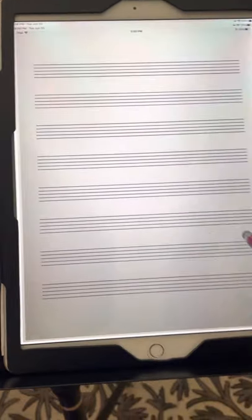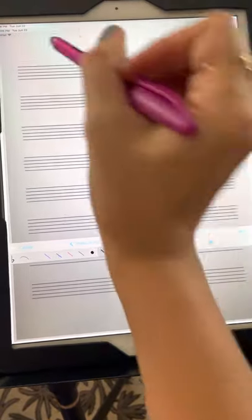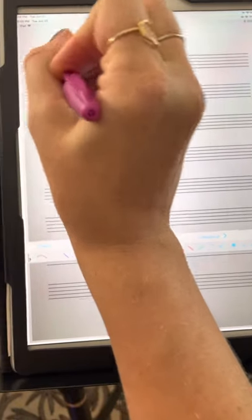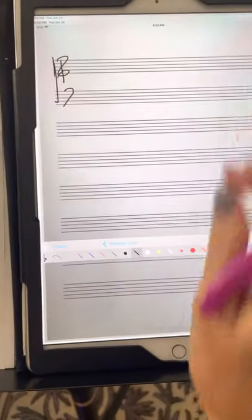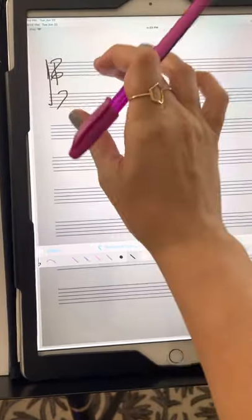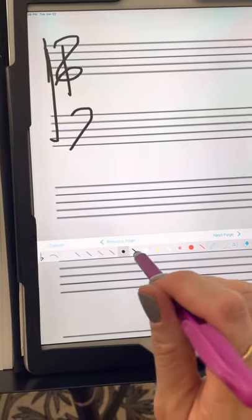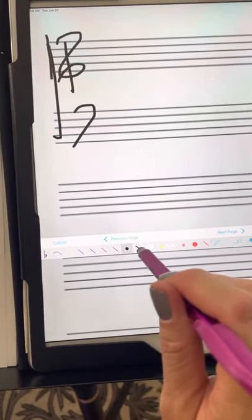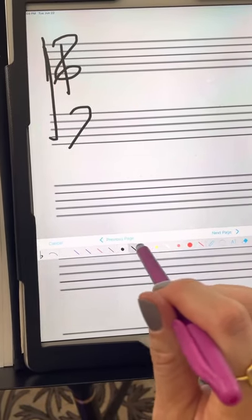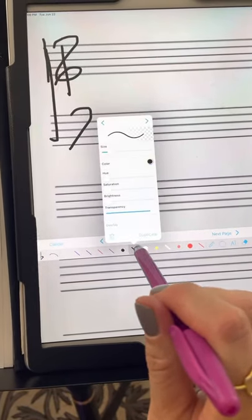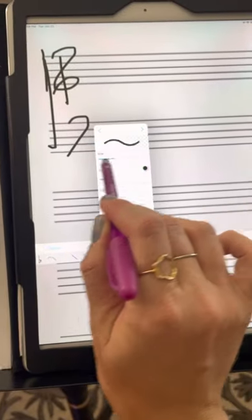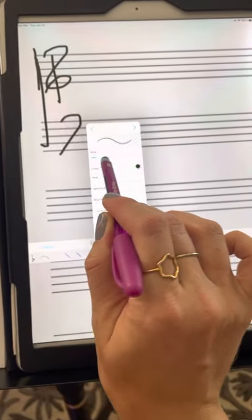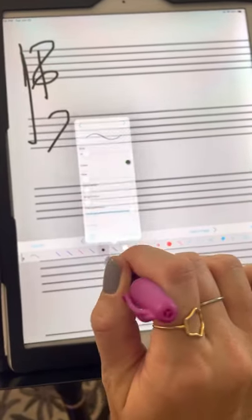On this manuscript paper, I can edit in here as well. You can do treble clef, bass clef. I can zoom in to get closer, do different sizes of the pen. All you have to do is double tap it, and you can change the size here for a thinner or thicker line.